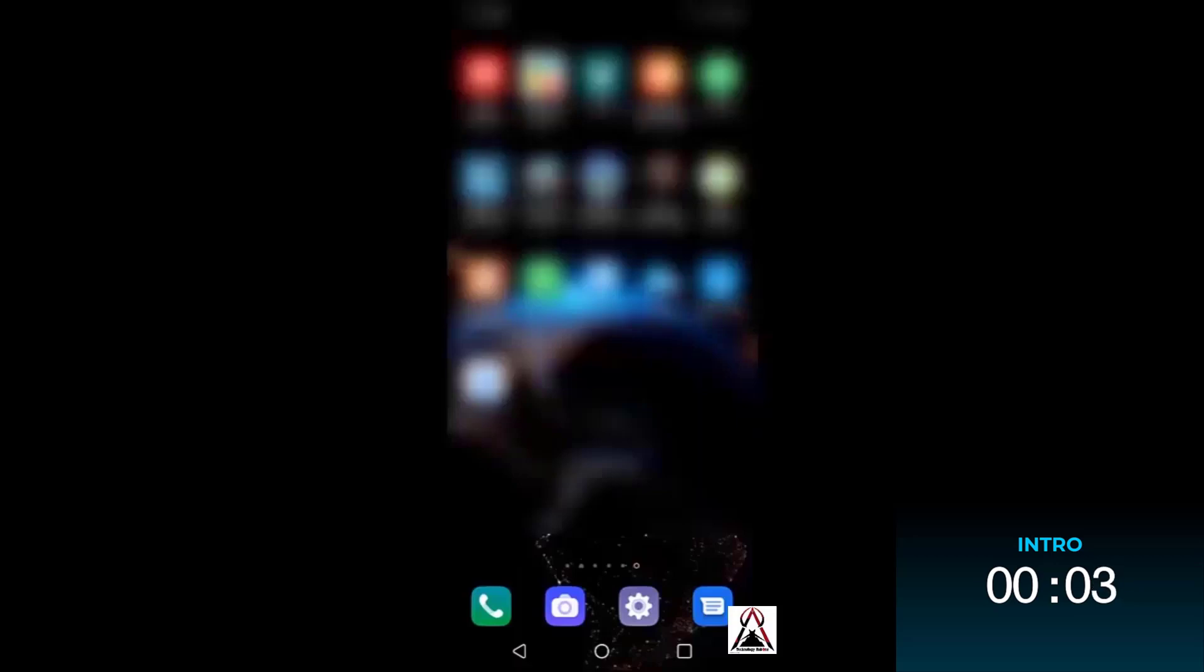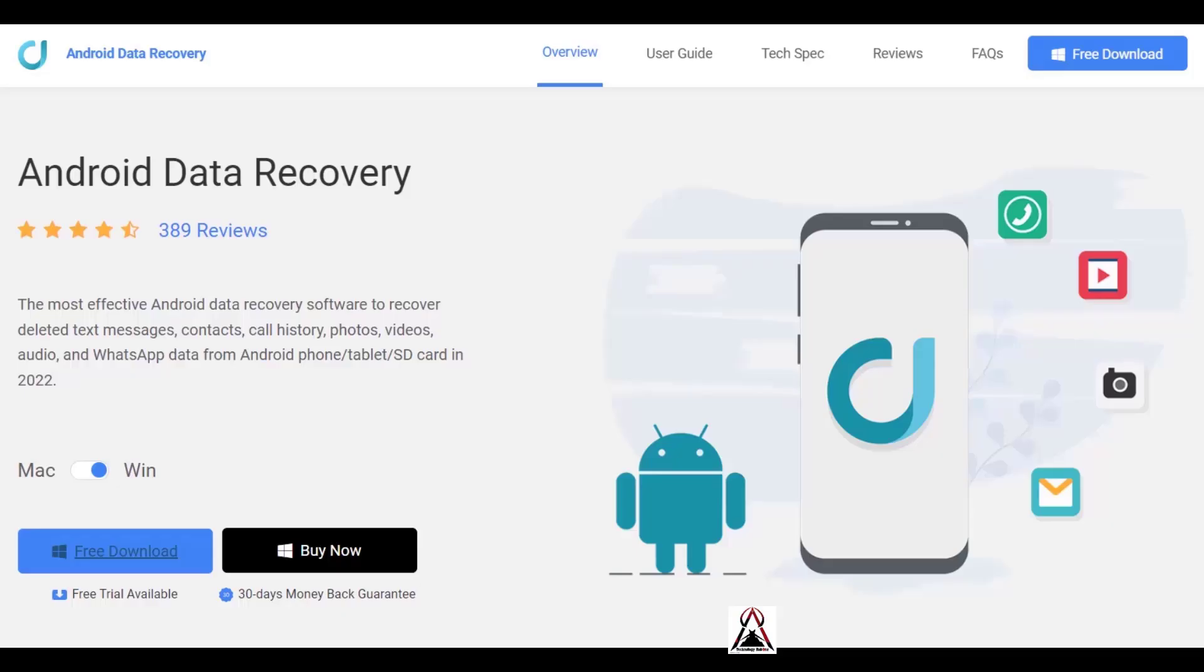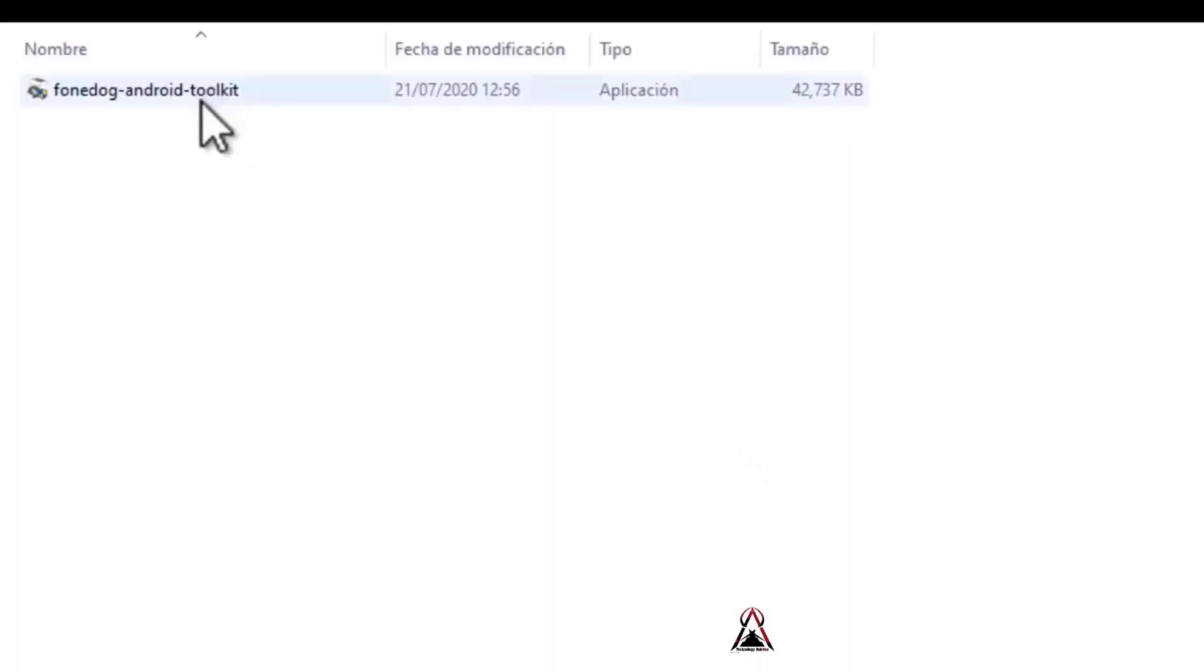As always, let's start. As a first step, I leave you the download link of a recovery tool in the description and first comment of this video. When you are on the page, you click where it says free download. It works for Windows as well as for Mac. Double click on the program.